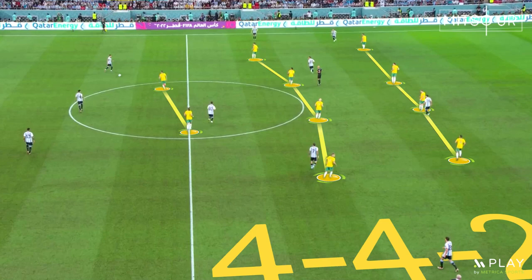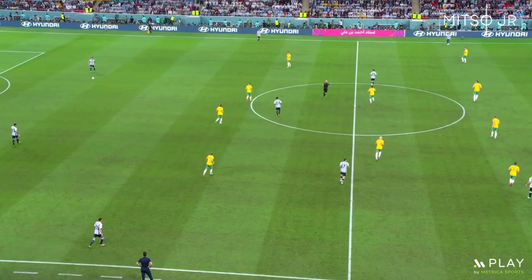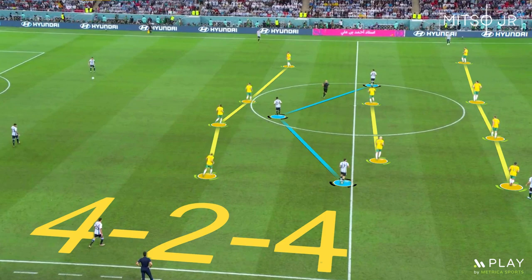At the beginning of the match, they were keeping a medium and sometimes a high defensive line, as you can see. This 4-4-2 would transform into a 4-2-4 formation as the team starts applying high pressure.